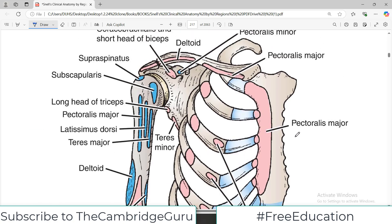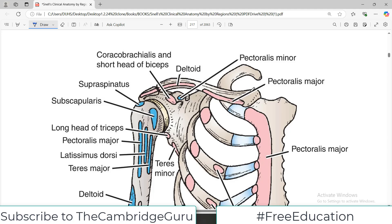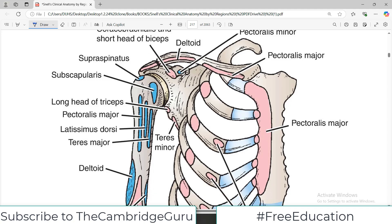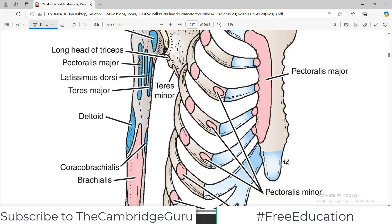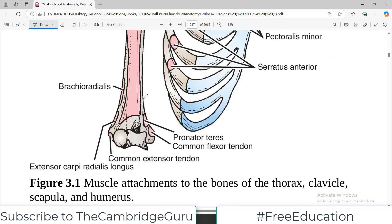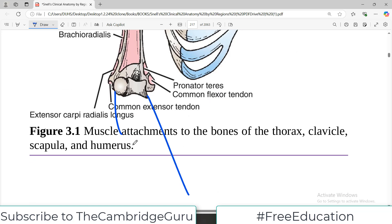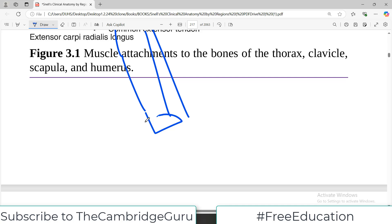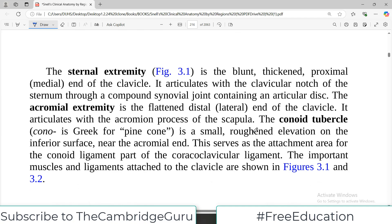Looking at the diagram, this is the clavicle — the bone we will do today. The clavicle connects the external area with the rest of the upper limb. At the back is the scapula, the shoulder blade, which provides attachment for the humerus. The humerus is then connected with the radius and ulna, then the wrist bones, metacarpals, and the phalanges — the fingers.